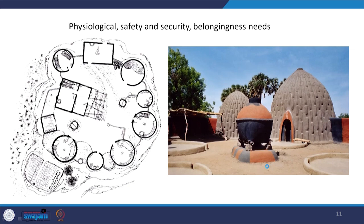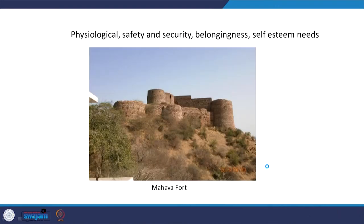Looking at the huts of Cameroon — if you compare this Bhoonga in Rajasthan to this hut in Cameroon, both places have a similar climatic requirement: a very harsh climate. So there is a very similar design response. The community requirement and the sense of belongingness, the need for community to stay together, is similar. The response is also similar, but because of the resources available the responses vary slightly. Here again we see the physiological, safety and security, belongingness, and the need to create an identity — the need for self-esteem. So buildings have been fulfilling all those needs; people have been creating identity and self-esteem through the kind of buildings they have been creating.